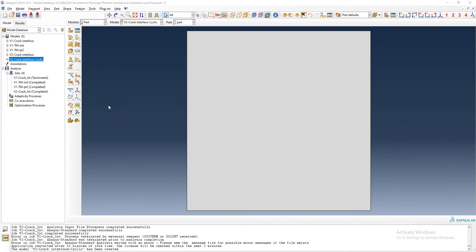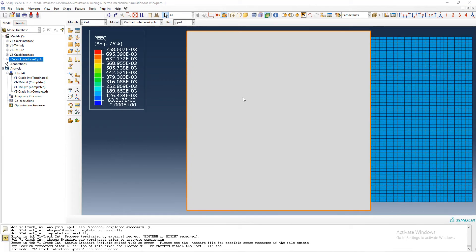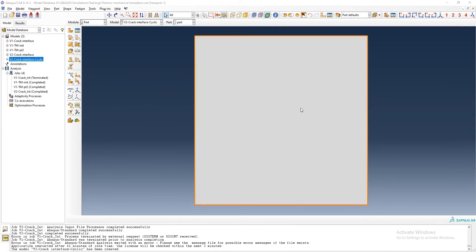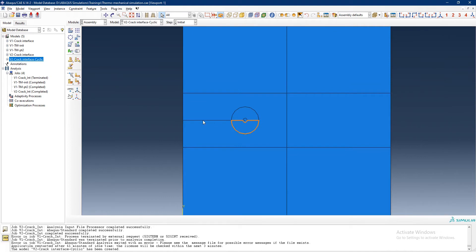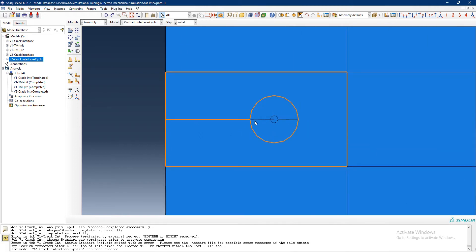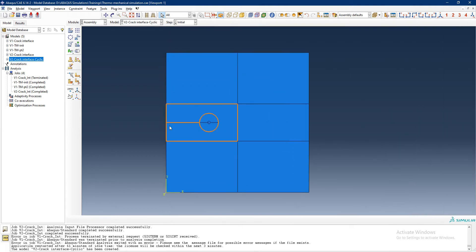In this part of the simulation, I have already developed a model - as shown in the earlier numerical simulation - where I defined a crack, a contour integral crack, and a frictionless interface for the crack faces. So when we apply compressive load, the crack faces do not overlap. What I want to do now is apply a cyclic tensile and compressive displacement to show how this defined crack interface works.